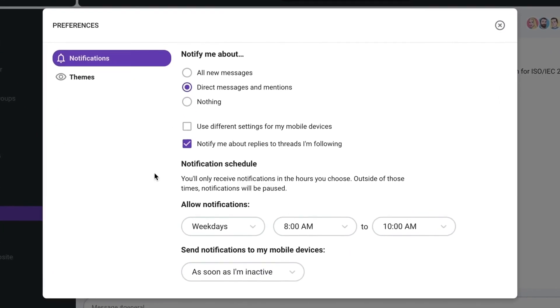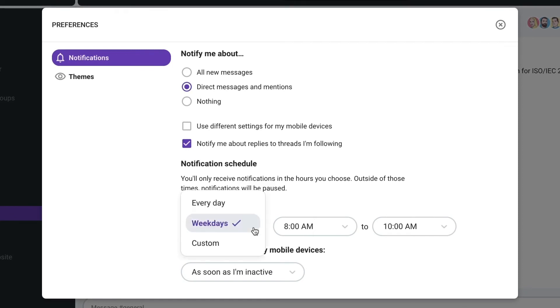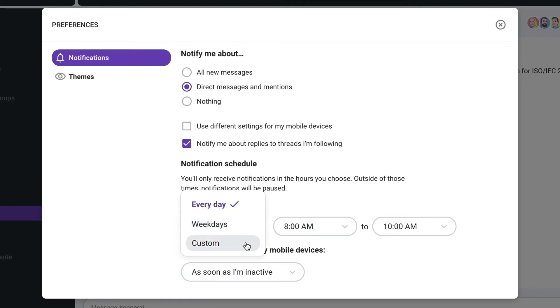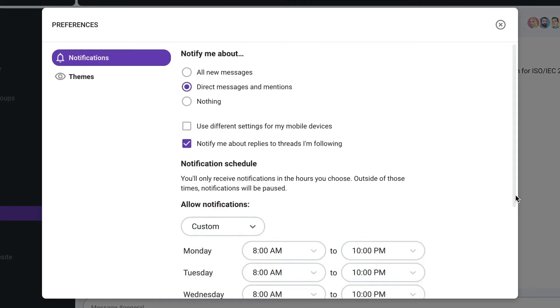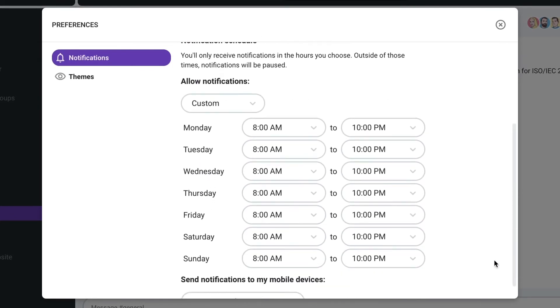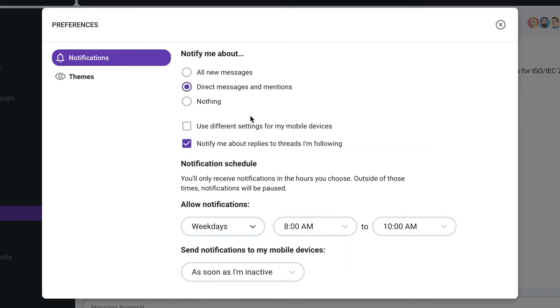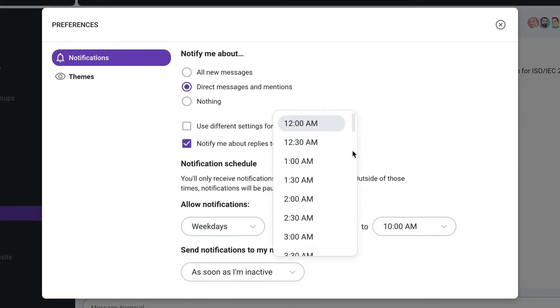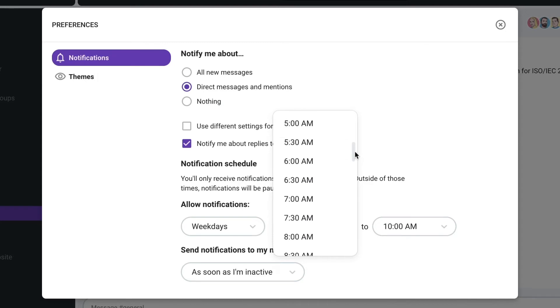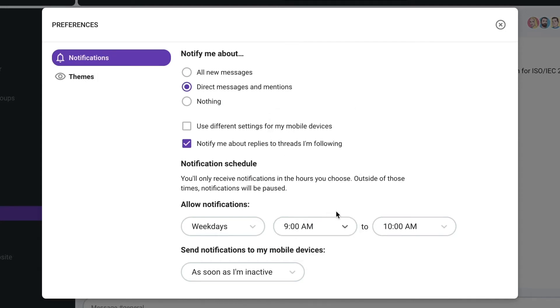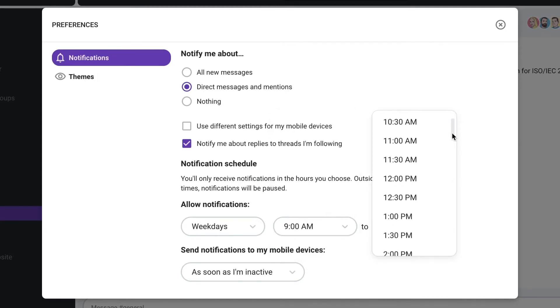There are a few other ways to customize your notifications. The first is setting a schedule to only get notified during working hours. You can adjust it here by picking the time when you want to receive notifications.